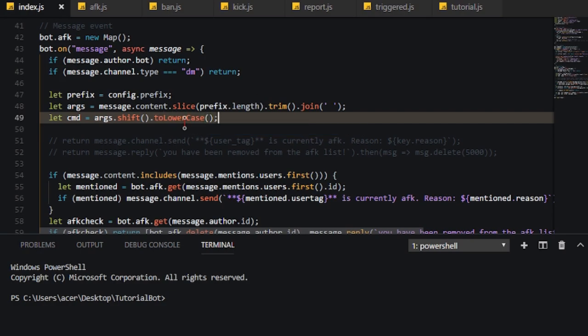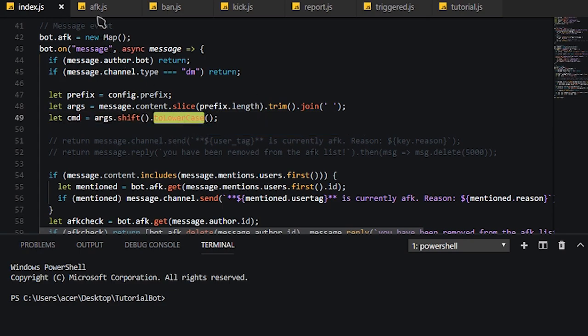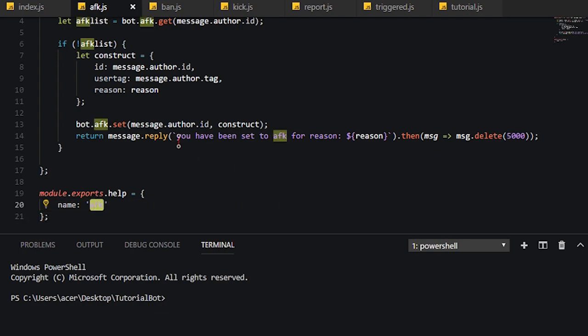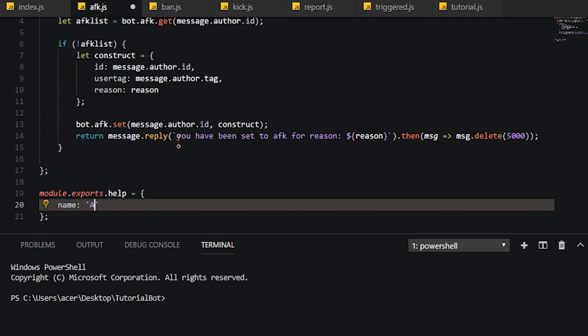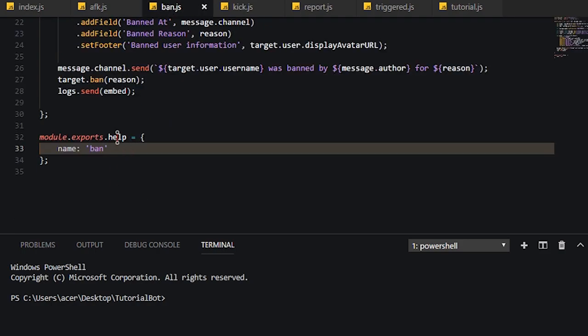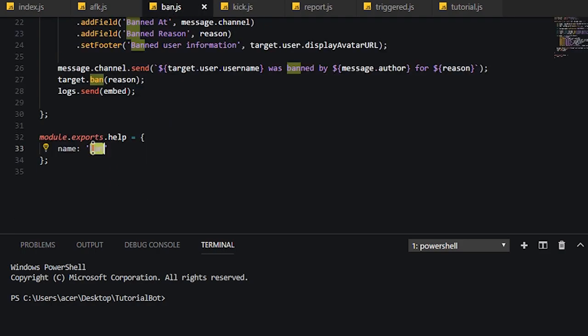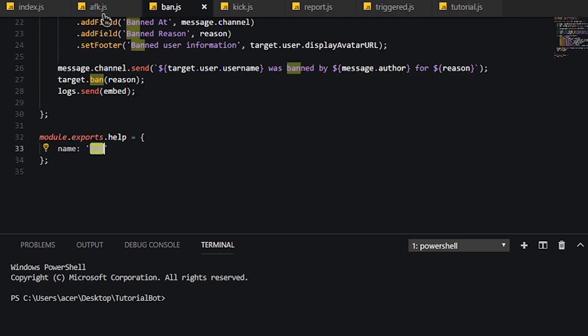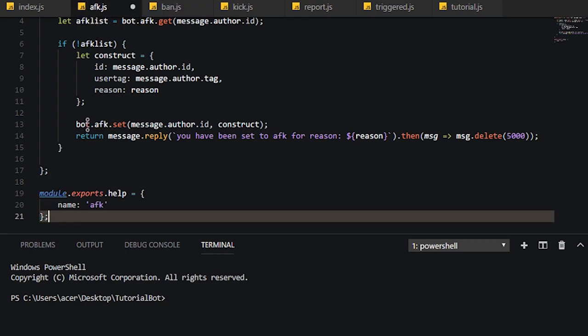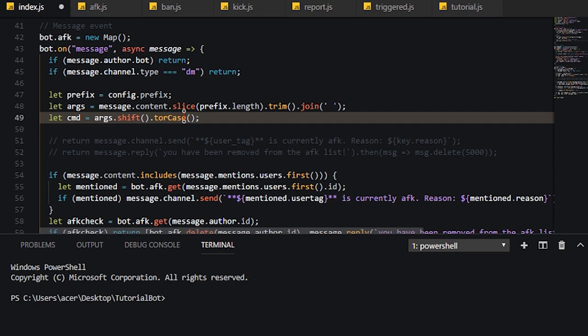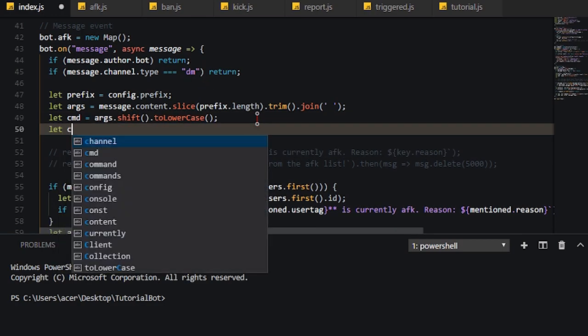Now, in my case, I will be using dot to lowercase because the name here is lowercase. So let's say you had all your names like AFK with capital, band with capital letters. What you would do is dot to uppercase. But I'm going to keep mine dot to lowercase because mine are in lower cases.